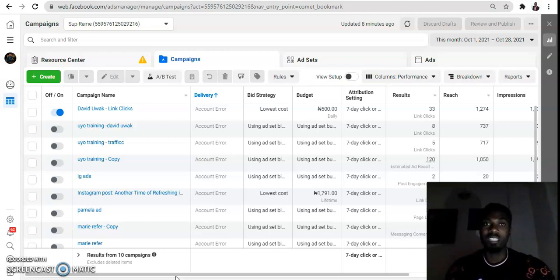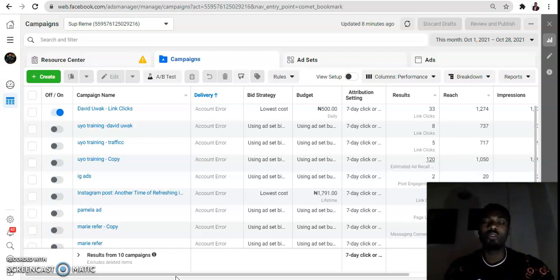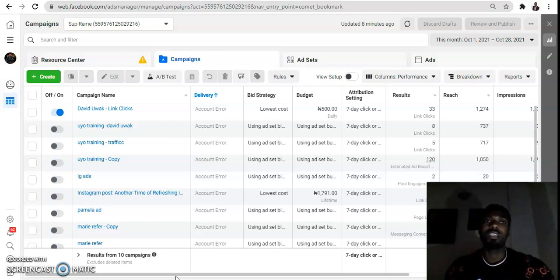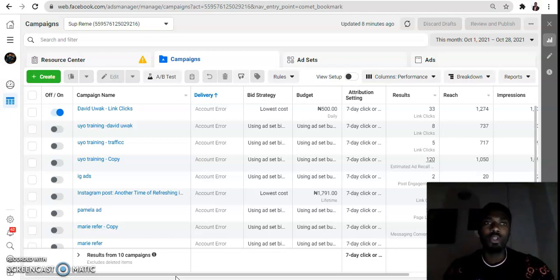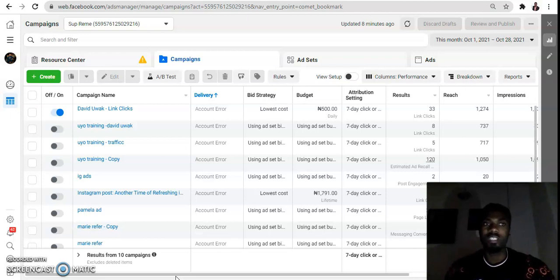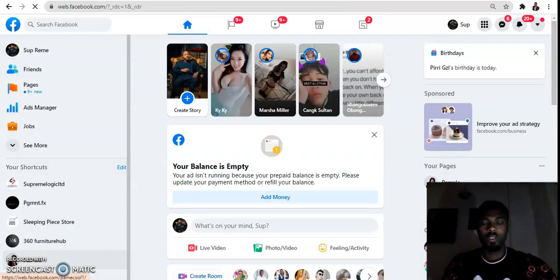The simple reason why this is happening is that many times they are not following the Facebook ad policy. Sometimes it could just be a system error. That's why many times when you do what I'm going to show you today, the account is going to be reinstated and reactivated.